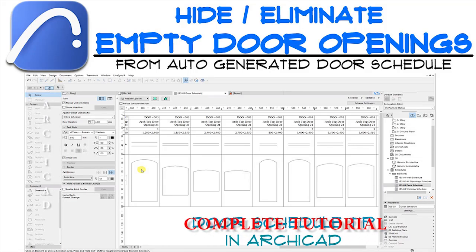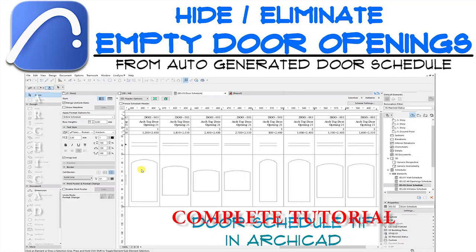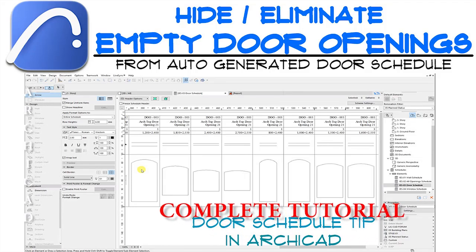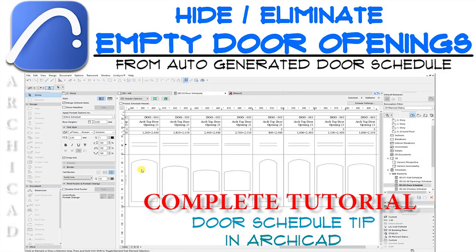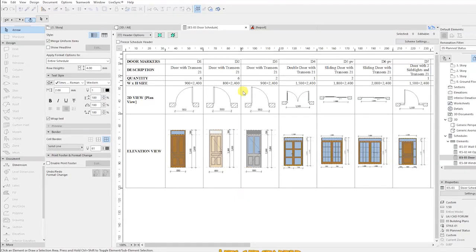In this video, we are learning how to eliminate empty door openings from auto-generated door schedule.